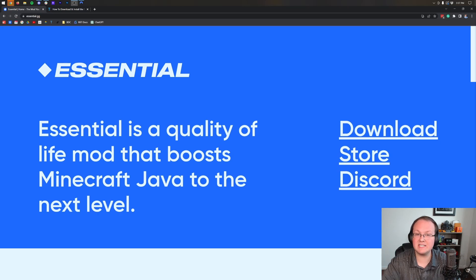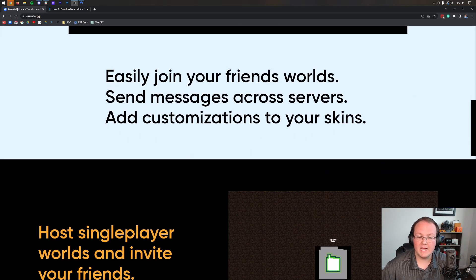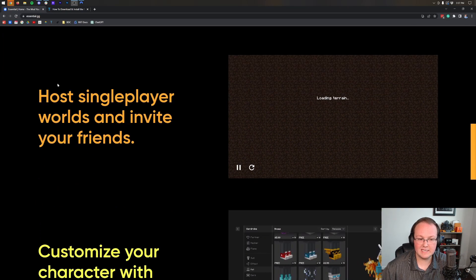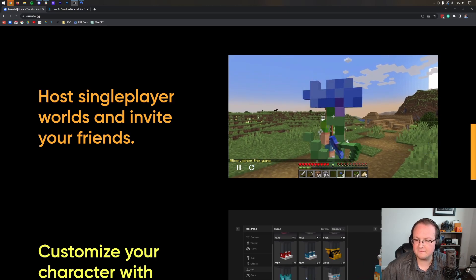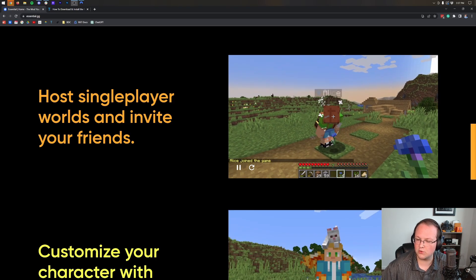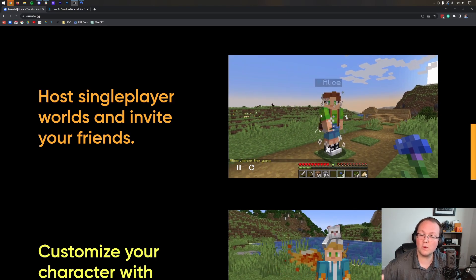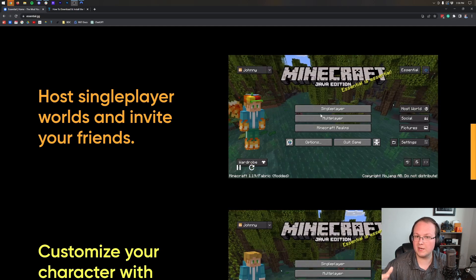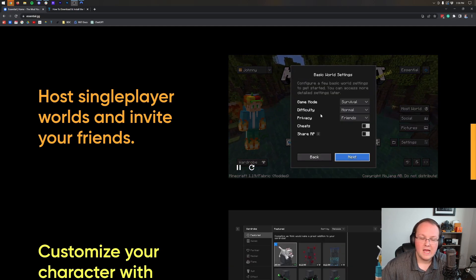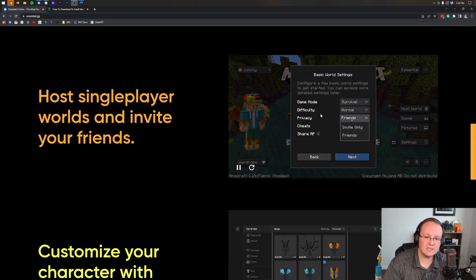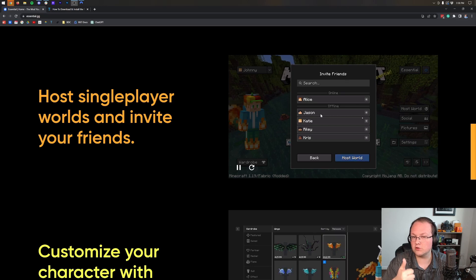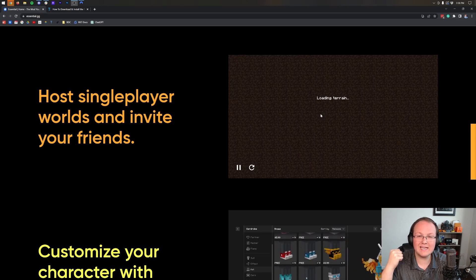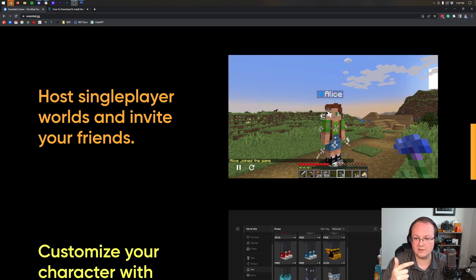The Essential mod is an amazing mod whose primary feature in my opinion is hosting single-player worlds and inviting friends to join them. You can invite your friends to join your single-player worlds and play Minecraft with them as long as you have them added on the Essential mod and they have the Essential mod installed as well.